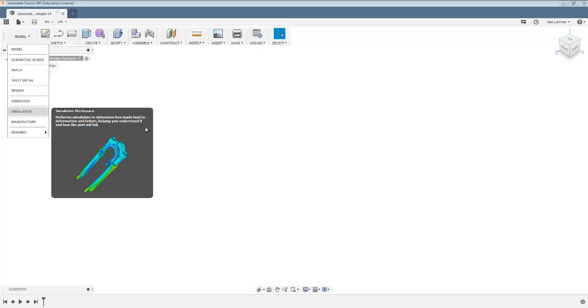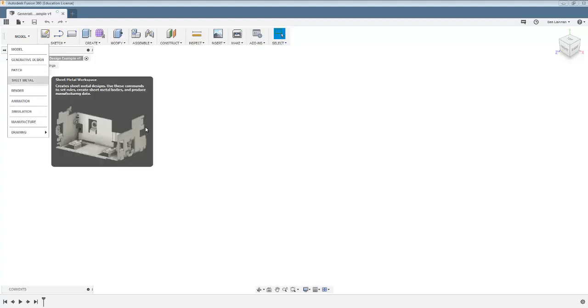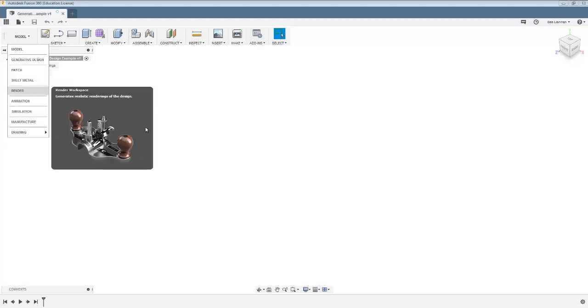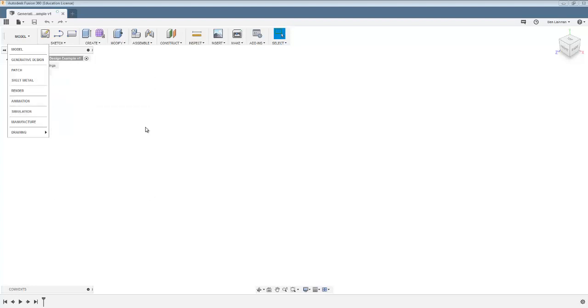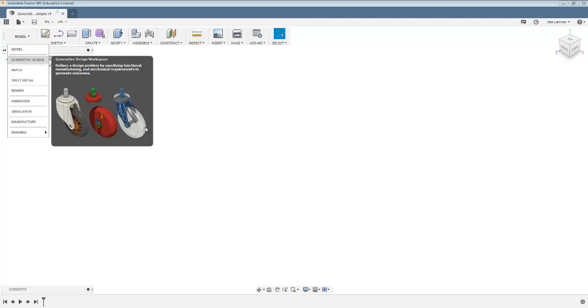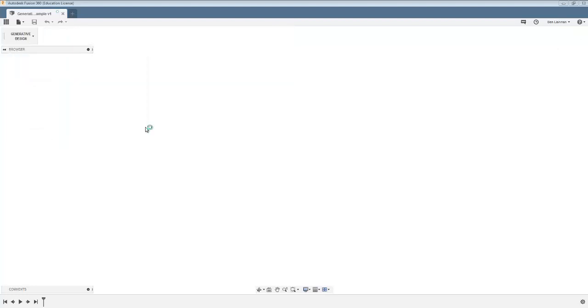We've done some sheet metal work and we've rendered, and you could look at other options there. Now I'm going to select generative design.